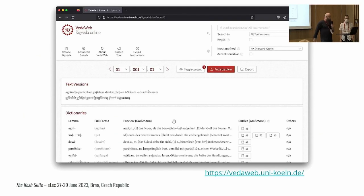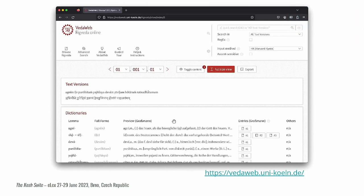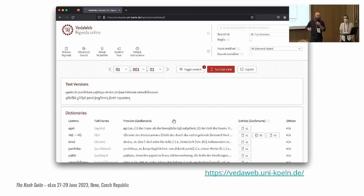That was, in our mind, the most user-friendly and sustainable investment of work time in that infrastructure. It is used, for example, in the VedaWeb project, which is in its second phase and has an online edition of the Rig Veda — one of the classical Vedic texts of Sanskrit. That project uses our GraphQL APIs to pull the Sanskrit dictionary data into the web application.